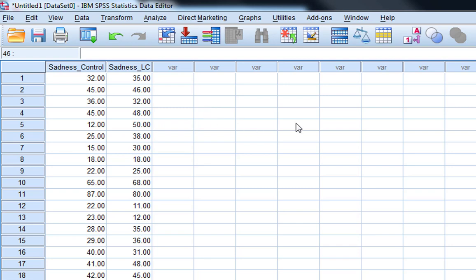So what we are interested in is whether the scores in the Leonard Cohen condition are significantly higher than those in the control condition.